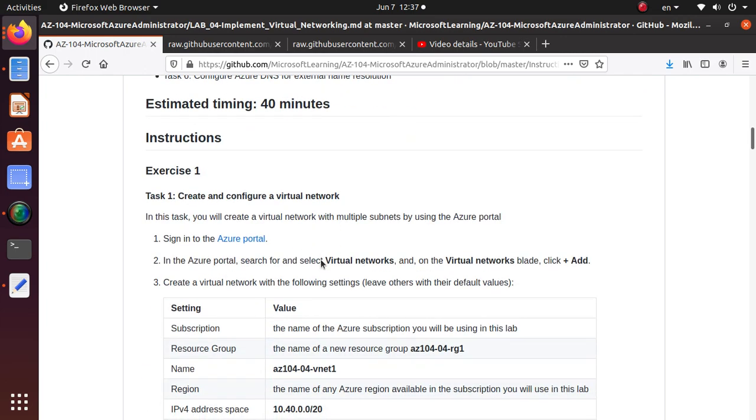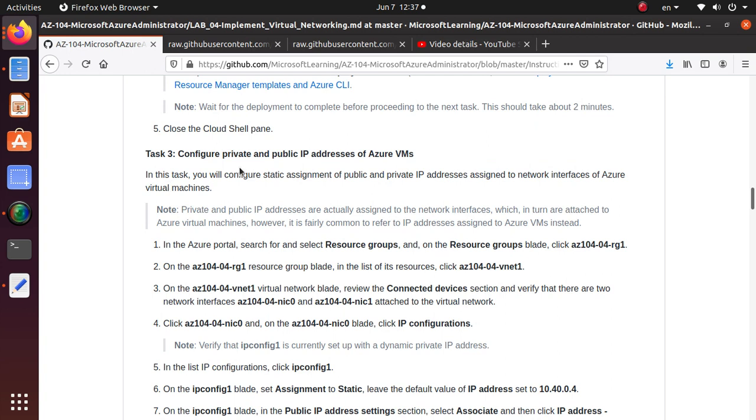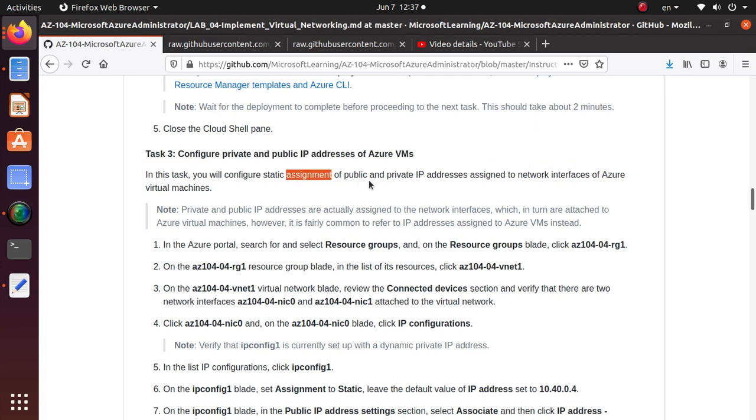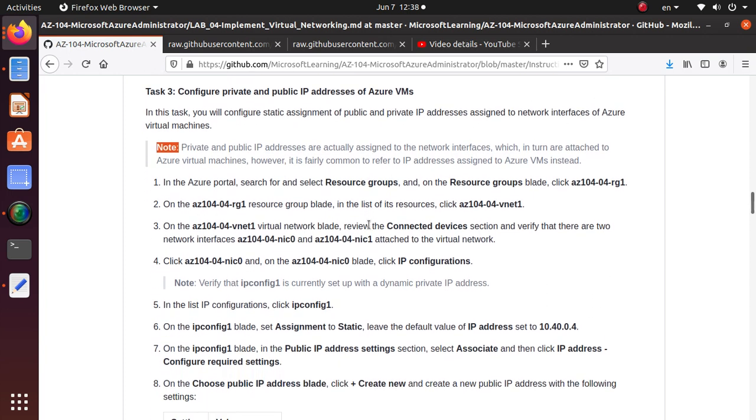Task 3 is what we're going to do. In this task, you configure static assignments of public and private IP addresses assigned to network interfaces of Azure virtual machines. They've given a note: private and public addresses are actually assigned to the network interfaces, which in turn are attached to Azure virtual machines. However, it's fairly common to refer to the IP addresses assigned to Azure VMs instead. As a common practice, if we ask for the IP address of your machine, we don't say 'what is the IP address associated with the network card of your machine.'